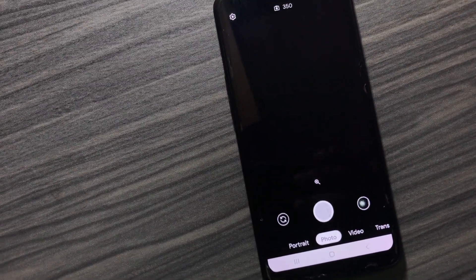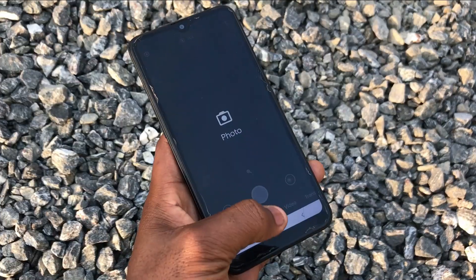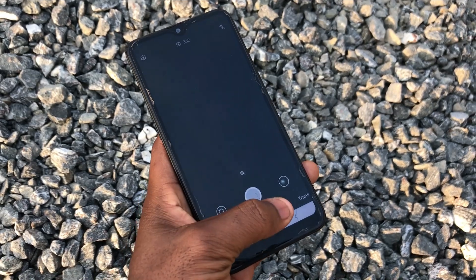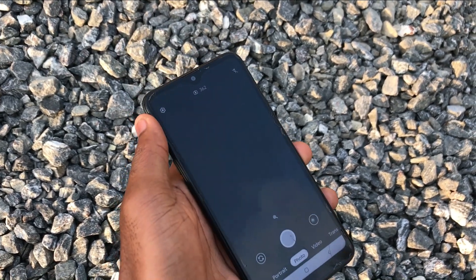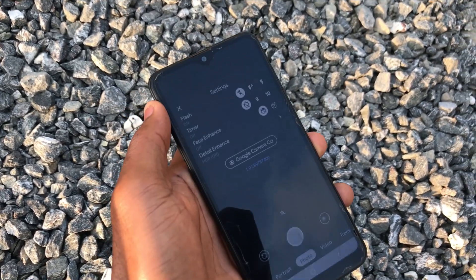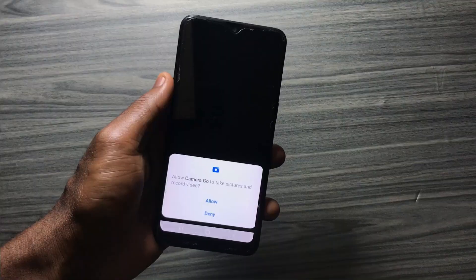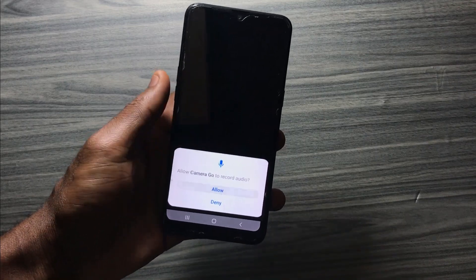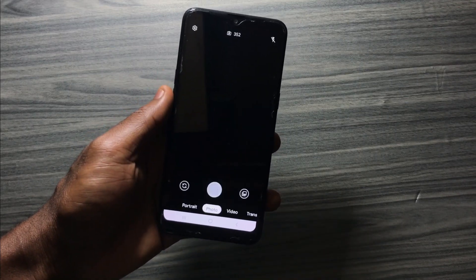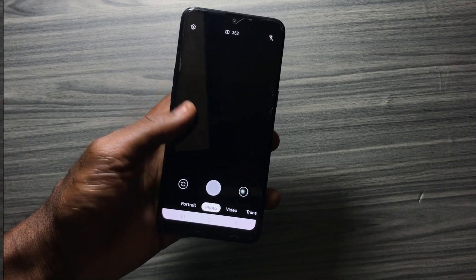Subscribe to the channel and make sure to watch the video to the end to avoid any errors. For this version of JCam there are some new features. I'll leave links down in the description so you'll be able to download the app to your device.